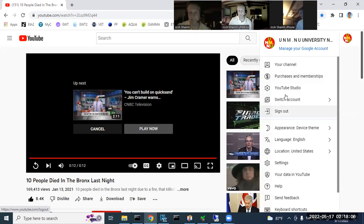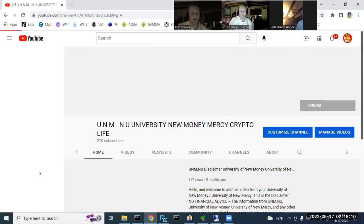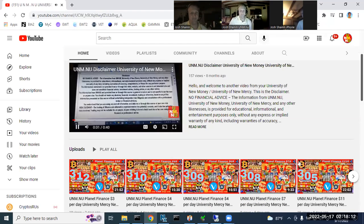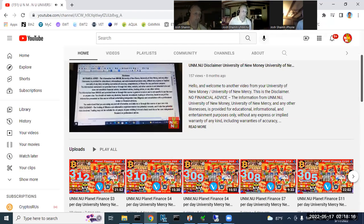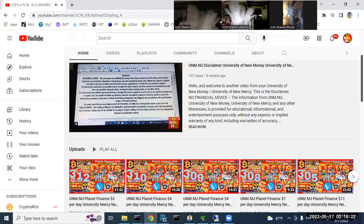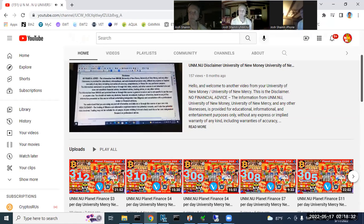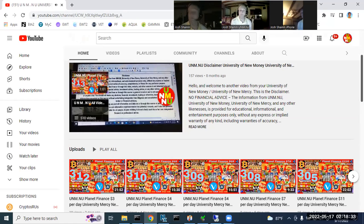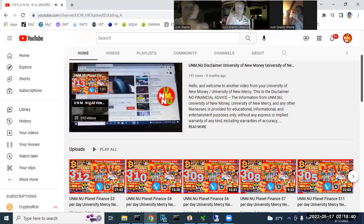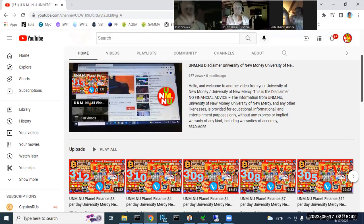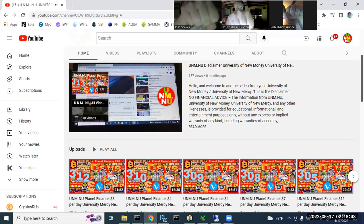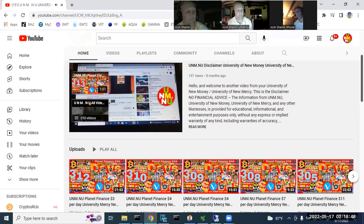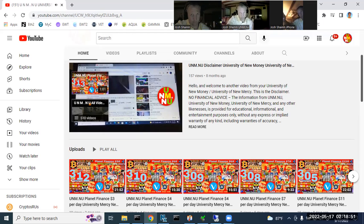This is the disclaimer. This is not financial advice. The information from UNM and any of these other likenesses is provided for educational, informational, and entertainment purposes only, without any express or implied warranty of any kind, including warranties of accuracy or completeness. Please give it a thumbs up, subscribe to the channel, and hit the notification bell so you're notified of all future videos. Hope you enjoyed this video. Hope you're looking forward to the next one. Take care.